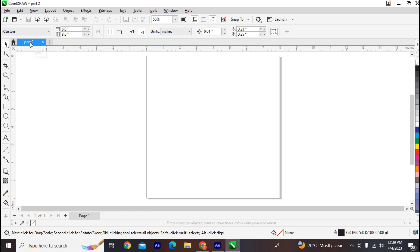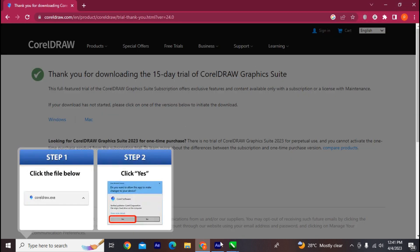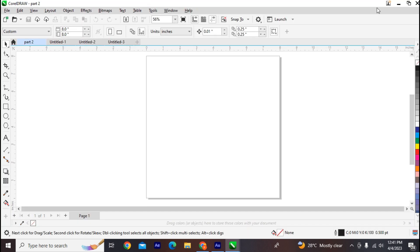Next, let's look at the document tab. The document tab allows you to quickly move between open documents, while the document title displays the title of your current document. At the right of the title bar you have the minimize, maximize, and close buttons. Below the title bar is the menu bar.